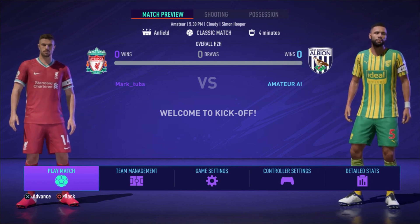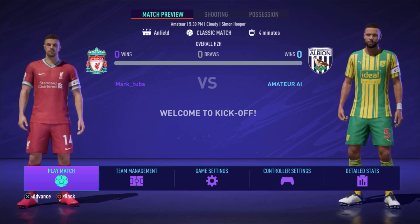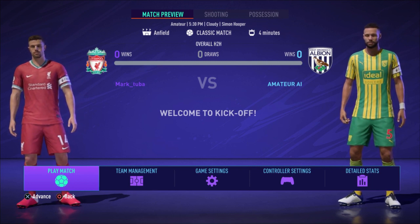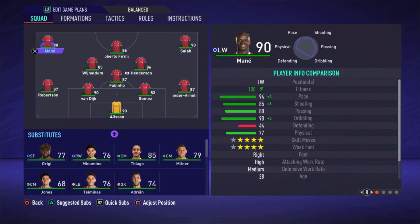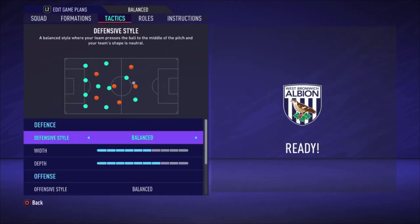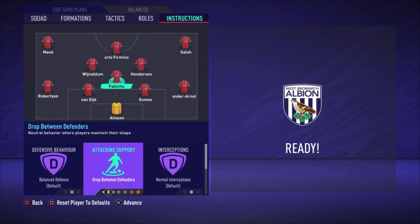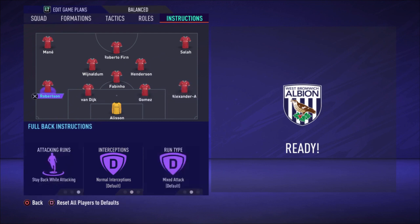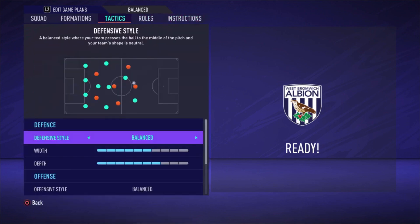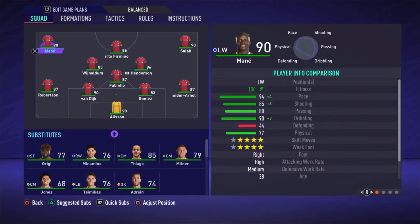I'm going to do that in an offline match against the AI. As you can see we're playing against West Brom with amateur AI, but that is not really the point. We are playing with Liverpool and I'm going to show you the formation — the 4-3-3 holding. I just did everything unbalanced for the tactics and the only thing I changed for now is Fabinho's playing the central defensive midfielder drop between the defenders. What I did is stay back while attacking for the fullbacks, and I'm going to play the match. I'm going to show you what Fabinho is exactly doing and what the players around him are doing, and then I'm going to switch the fullbacks to offensive.